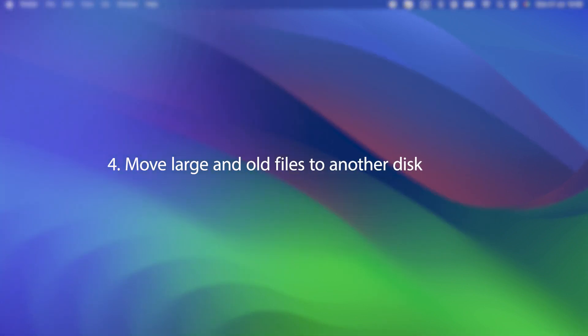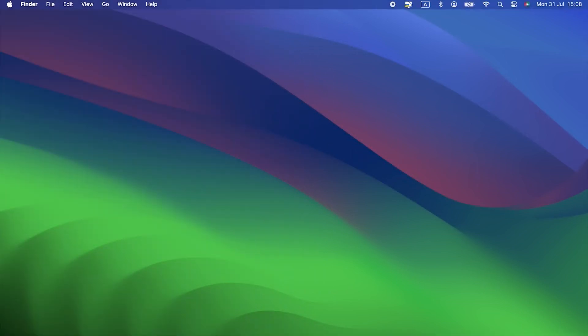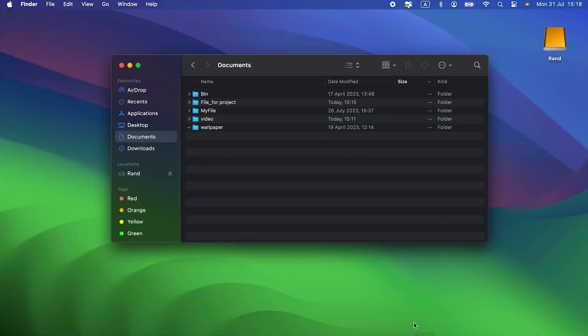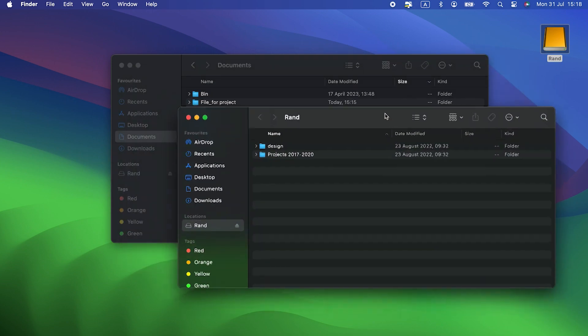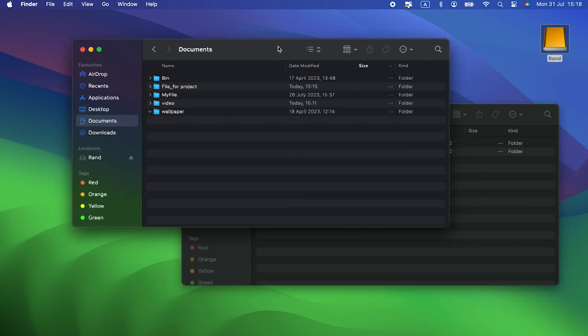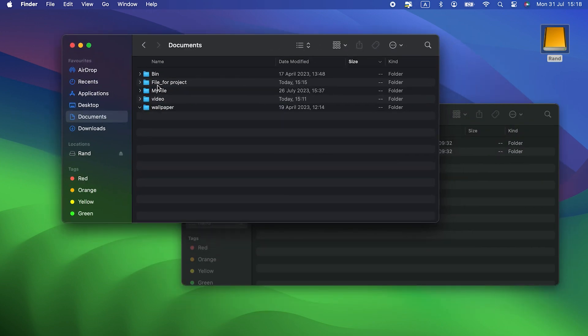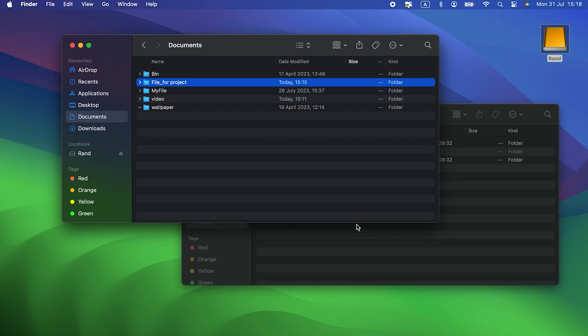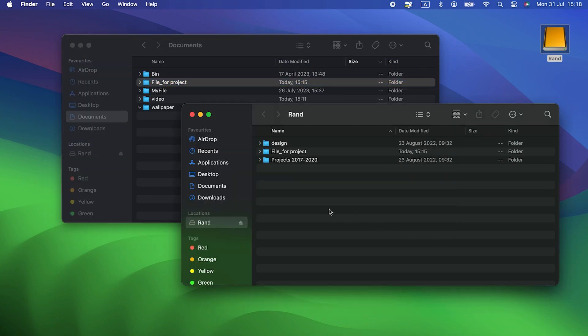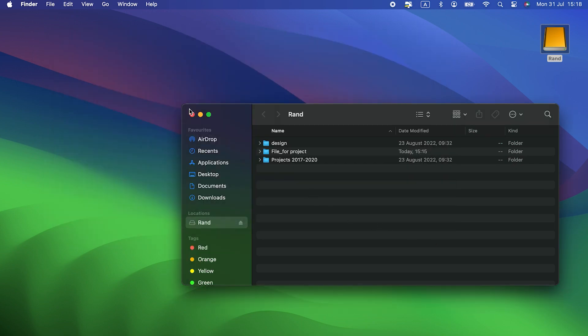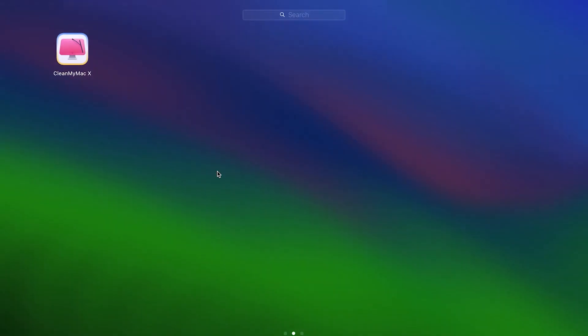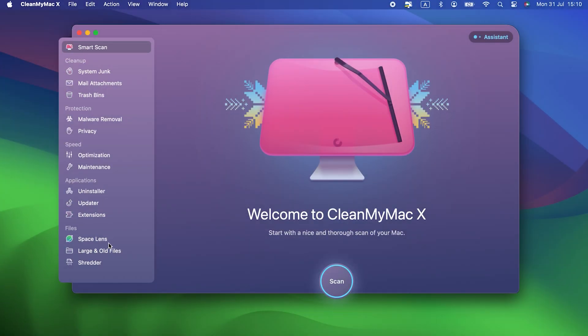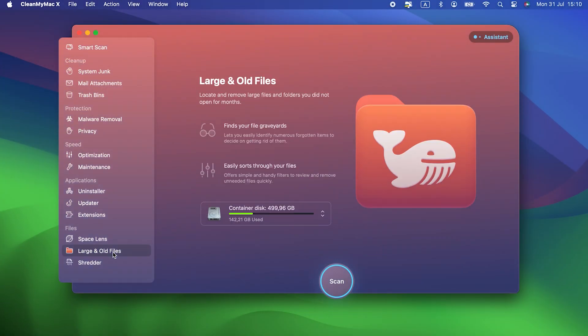Four, move large and old files to another disk. Got lots of image files or videos that you haven't opened in a long time? They're probably taking up lots of space. You can delete them or move them to another disk, and you'll quickly get disk space back. If you want an easy way to find and deal with the largest and oldest files on your Mac, CleanMyMac X's large and old files module was designed to do just that.